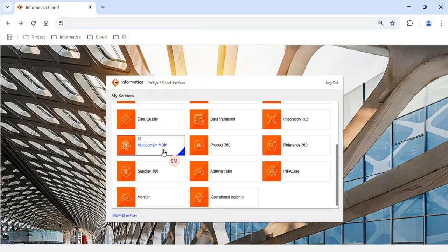All the chiclets shown on screen are important for implementing Informatica MDM SaaS. To recap: first you need access to Administrator; then data quality chiclets such as Data Quality, Data Profiling, and Data Validation; then integration chiclets such as Data Integration, Application Integration, and Application Integration Console; then MDM chiclets such as Business 360 Console, Customer 360, Reference 360, etc.; and finally the Monitor chiclet to monitor jobs.